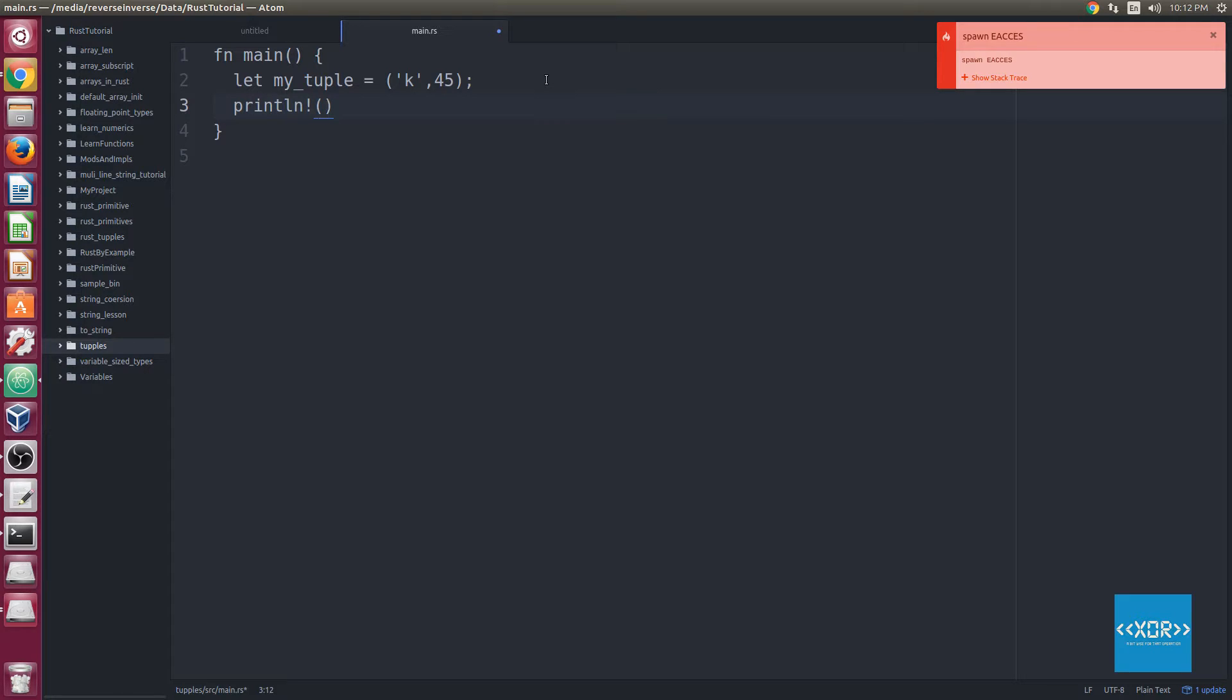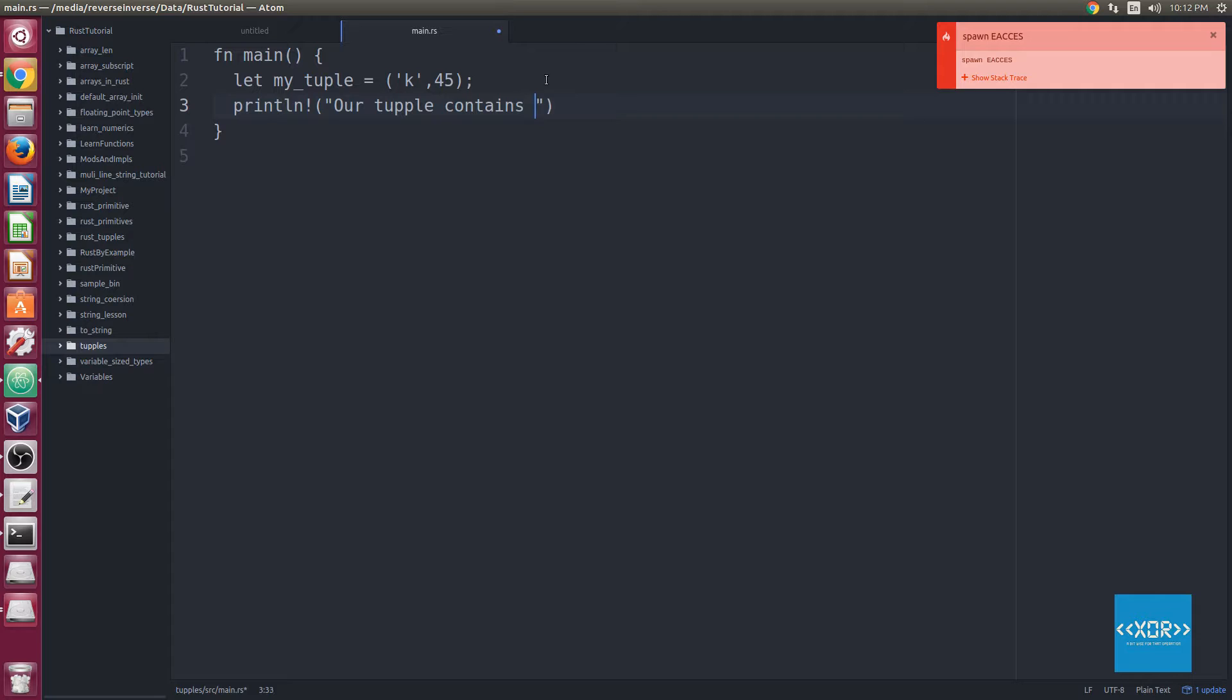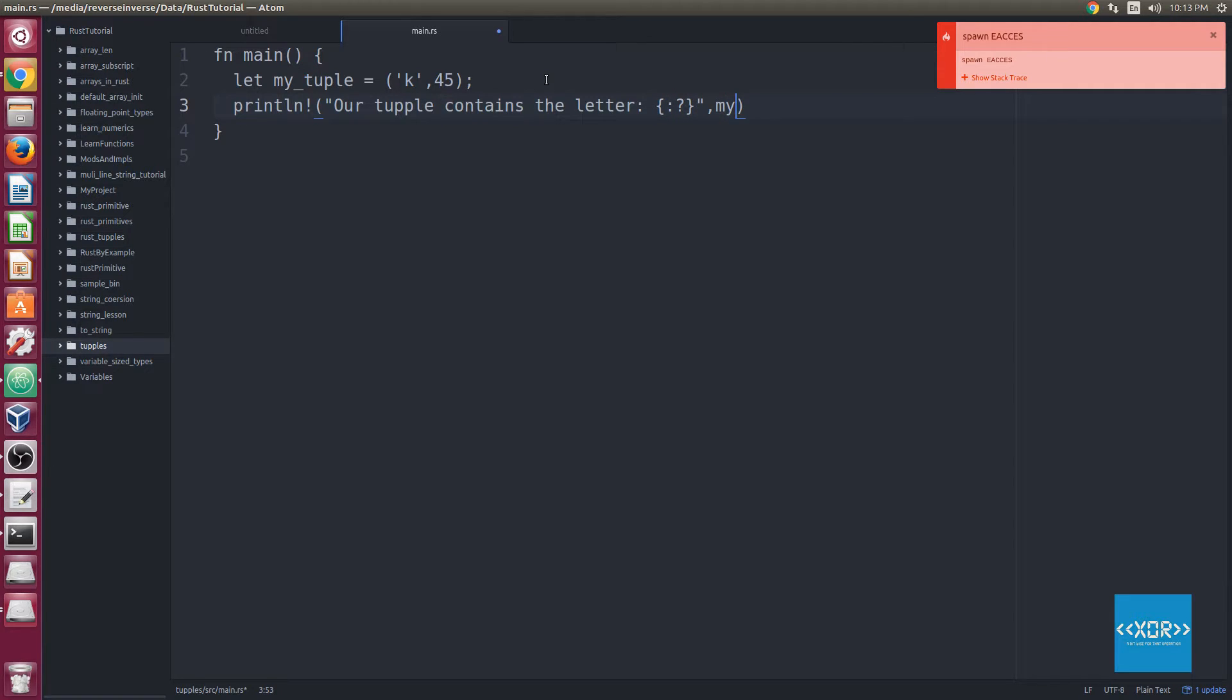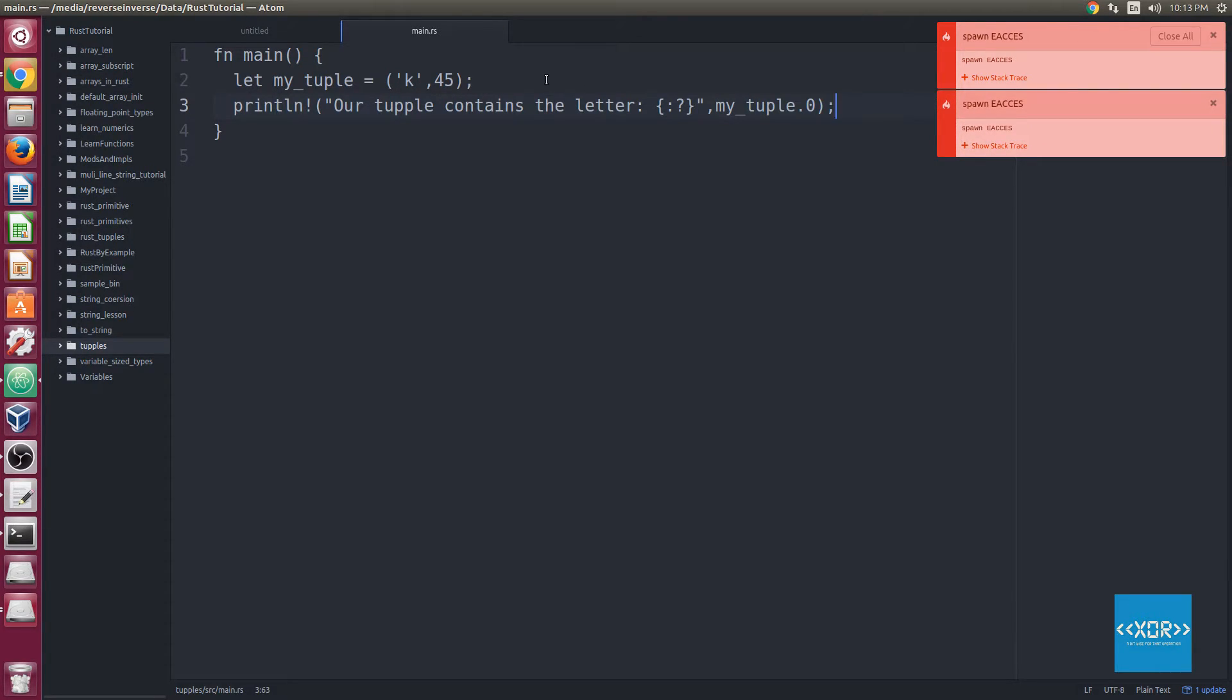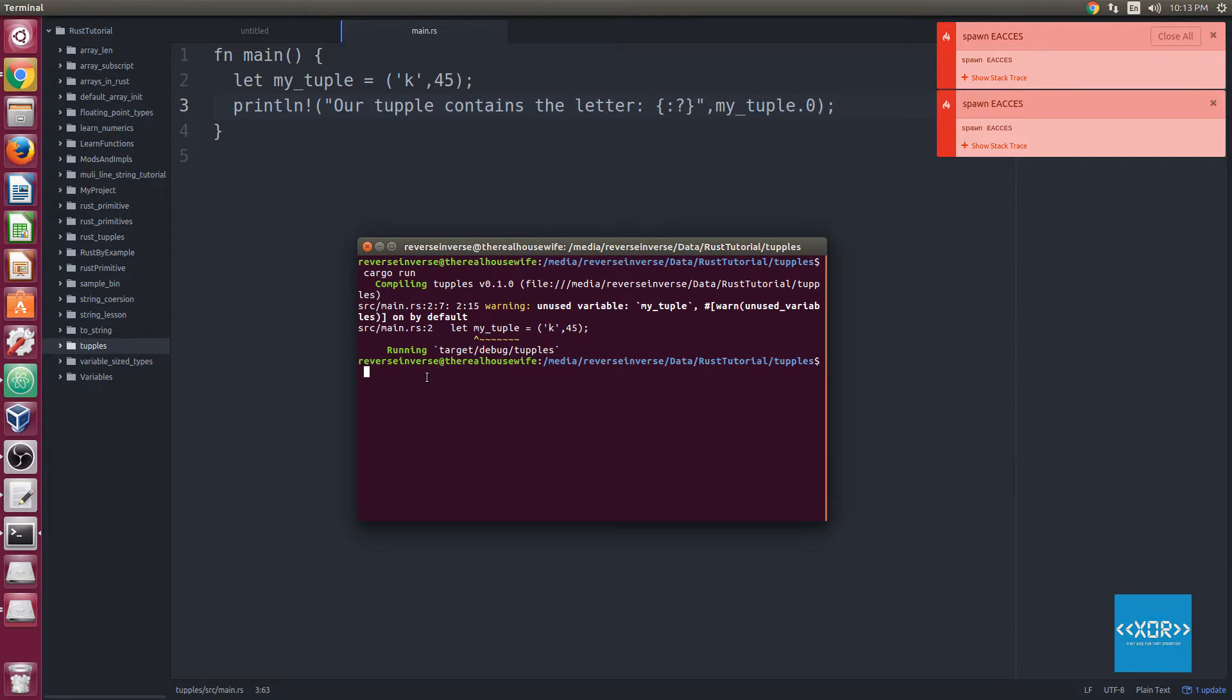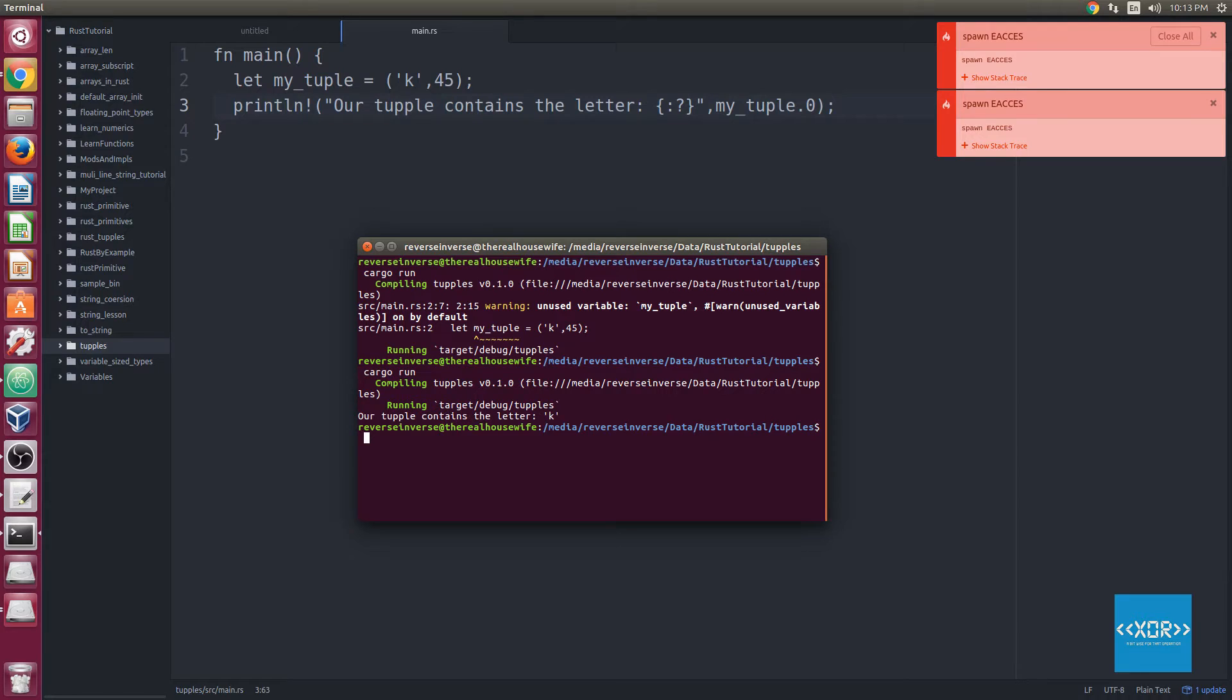Let's just say we wanted to print line the letter K, so let's make up a little string here, we'll say our tuple contains the letter, and then we'll do our string replace thing right there, and then the parameter that we're going to take in here since we wanted to replace the letter K is my_tuple, just like this, and then we'll say dot zero, so we want element zero. So we'll go ahead and save that, and let's go back to our console here, and we'll say cargo run. As you can see we've got the output in the console, it says our tuple contains the letter K.